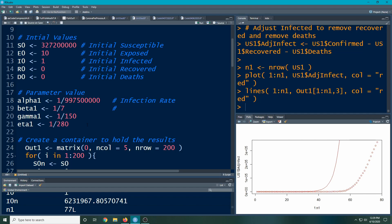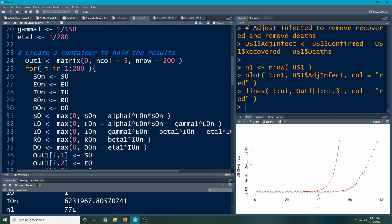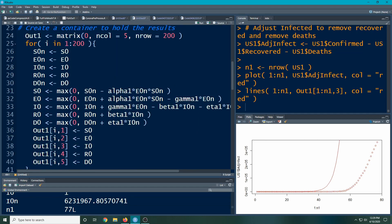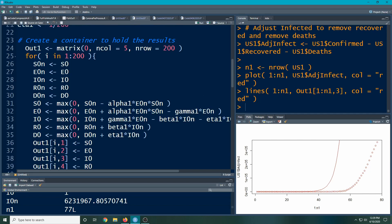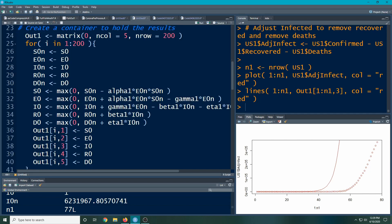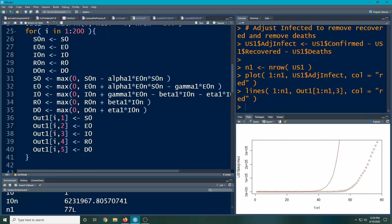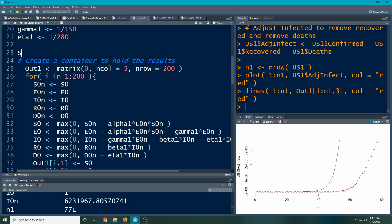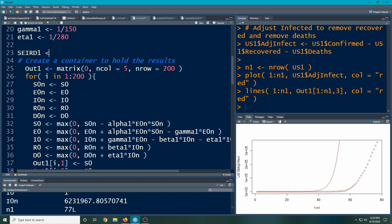What we want to do now is turn this model that we have here—this out1 that we're storing the results in—and make it a function where we put in information. So we want to put the information in and it'll run it for us automatically. Let's take this and turn it into a function, which will be pretty easy to do. I'm going to do SEIRD1 and make it a function.